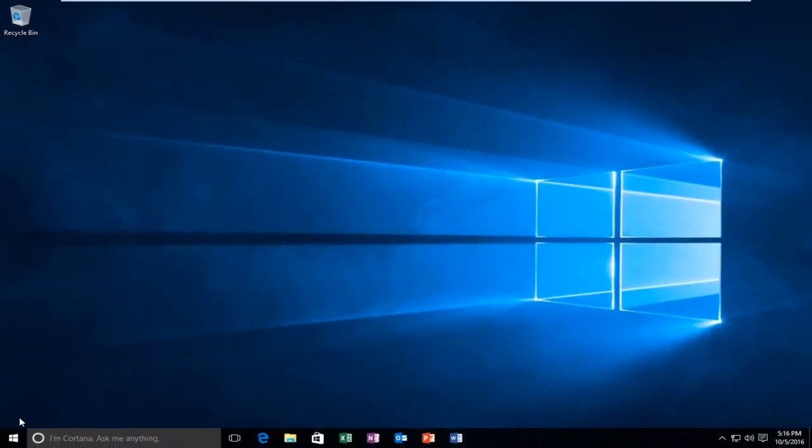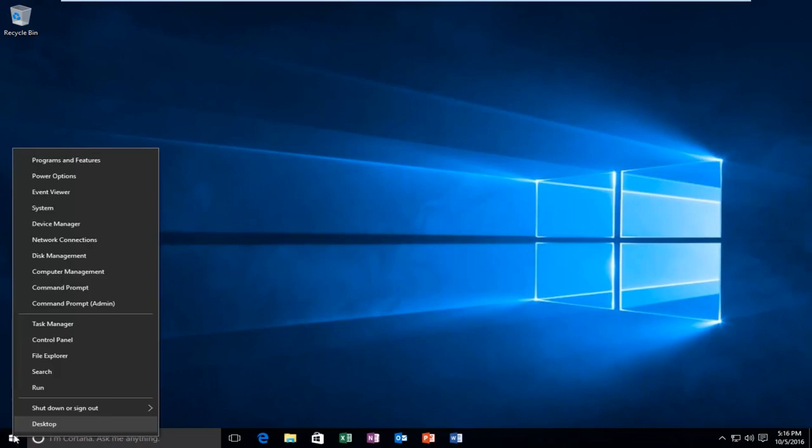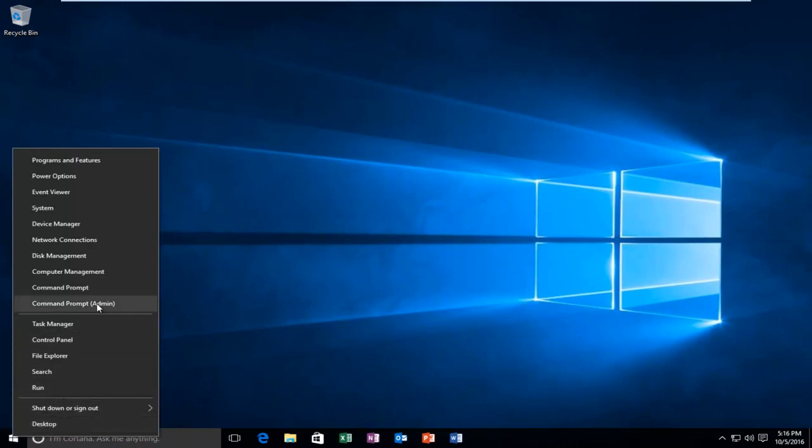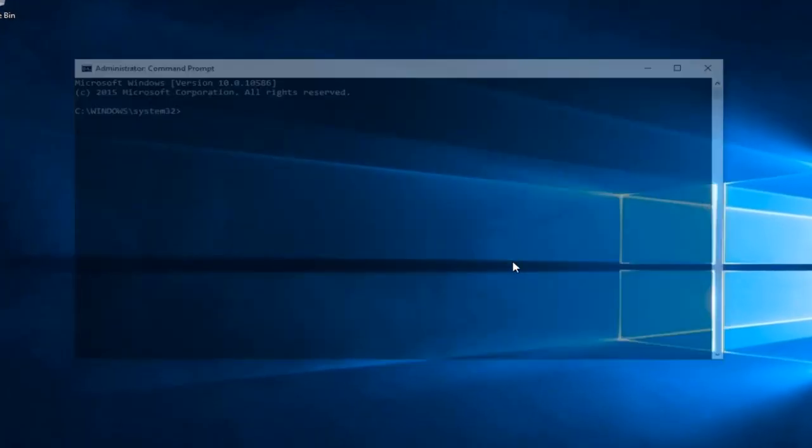That would be to head over to the start button. You want to right-click on it and then left-click on Command Prompt Admin. If you receive a User Account Control window, select Yes.